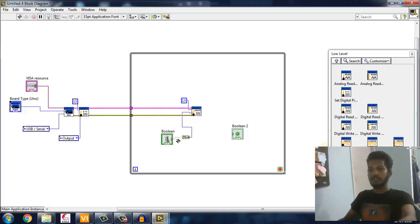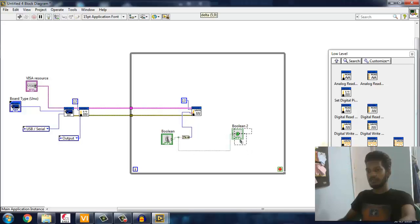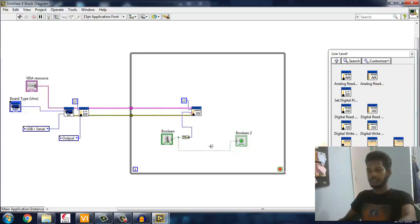Again from the Boolean itself I'm taking out a Boolean 2 LED, which is nothing but an LED for the indication purpose. Everything is done right now.